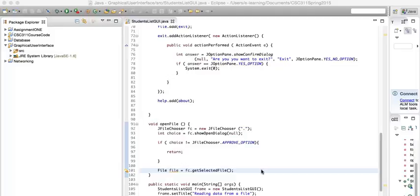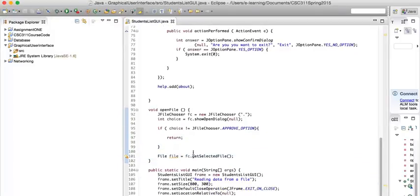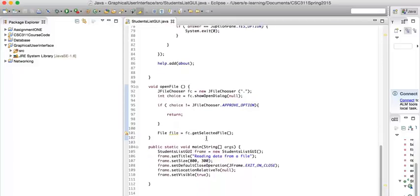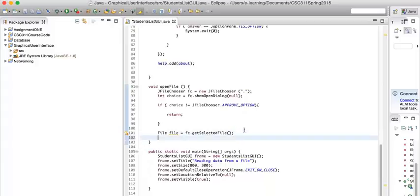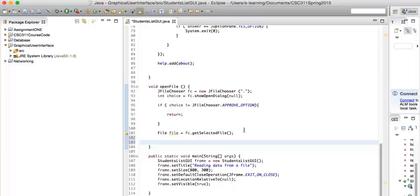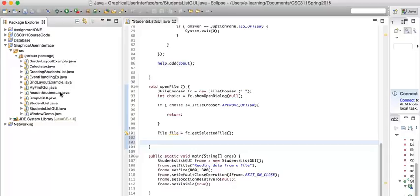In this last part of the video, I'm going to show you how to read data from a file and then put them in the text area.